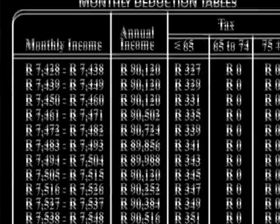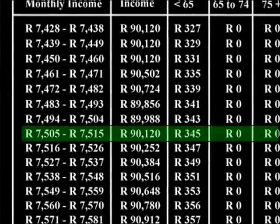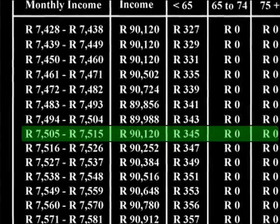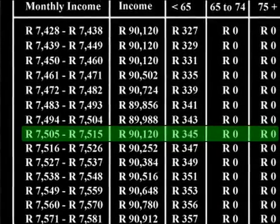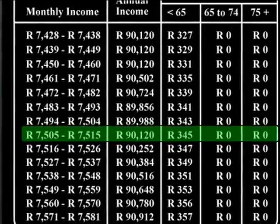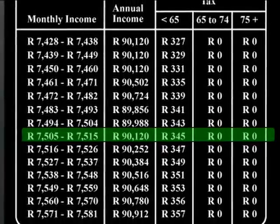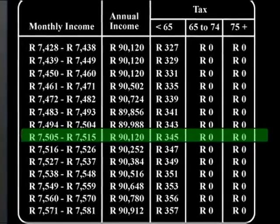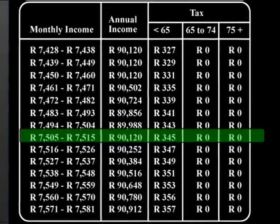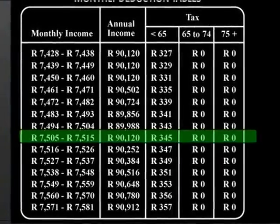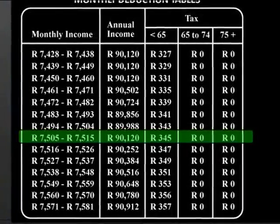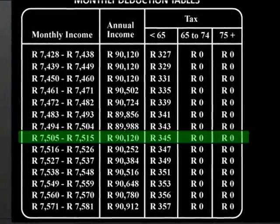Let's look at the monthly deduction tables to determine how much Michael should be paying. Michael earns between 7,505 rand and 7,515 rand. This means he gets an annual salary of 90,120 rand. He is under the age of 65, so his monthly tax deduction should be 345 rand.